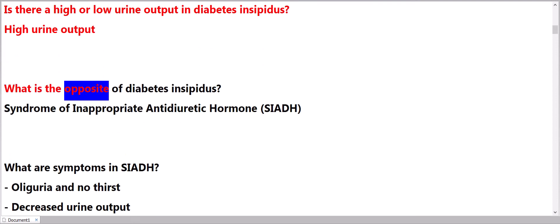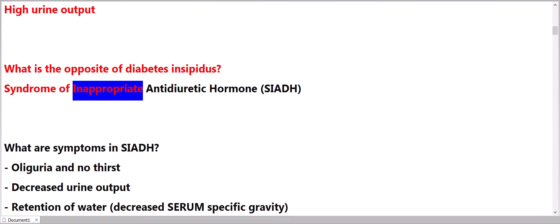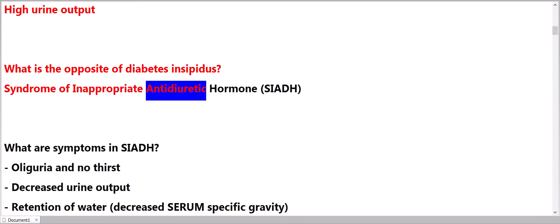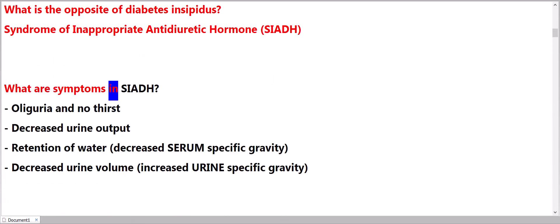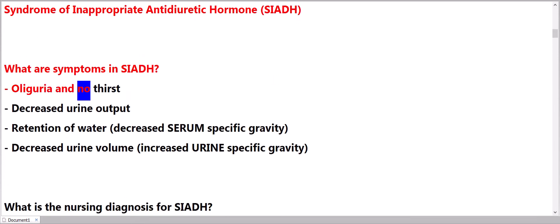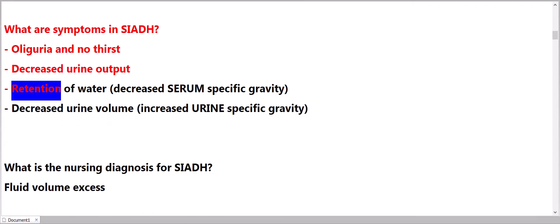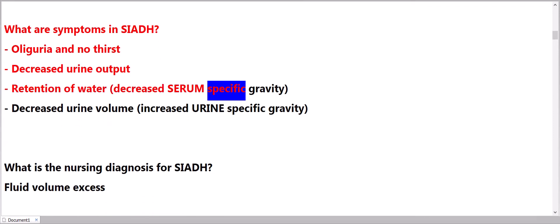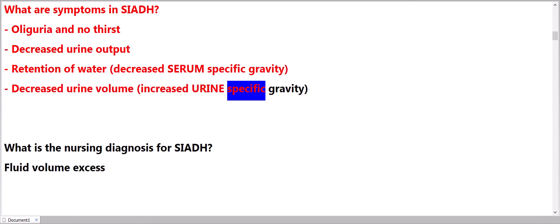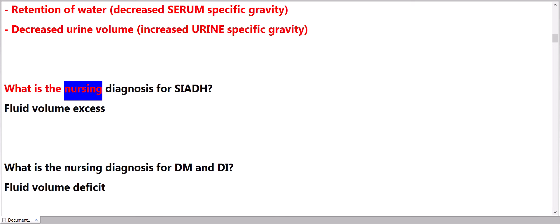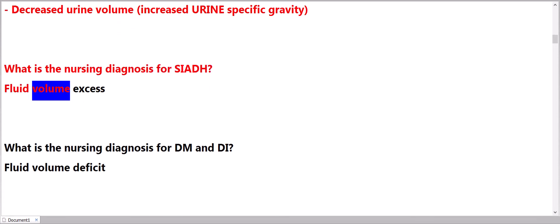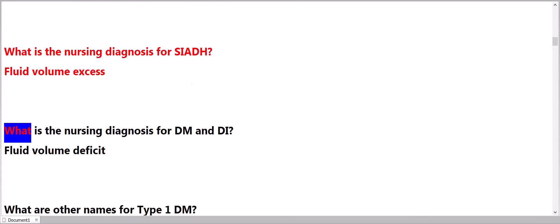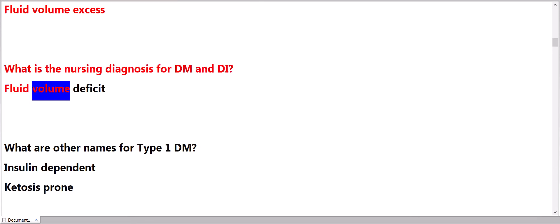What is the opposite of diabetes insipidus? Syndrome of inappropriate antidiuretic hormone, SIADH. What are symptoms in SIADH? Oliguria and no thirst, decreased urine output, retention of water, decreased serum specific gravity, decreased urine volume, increased urine specific gravity.